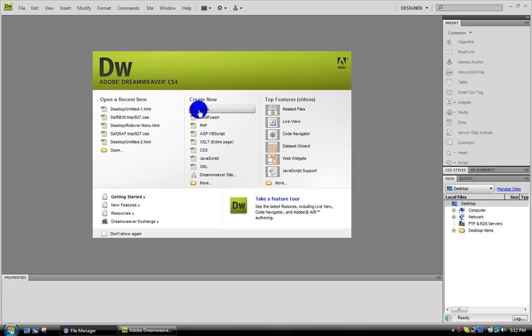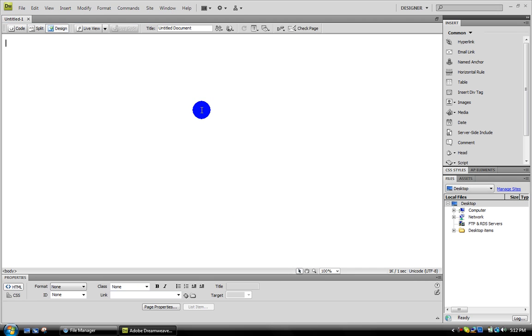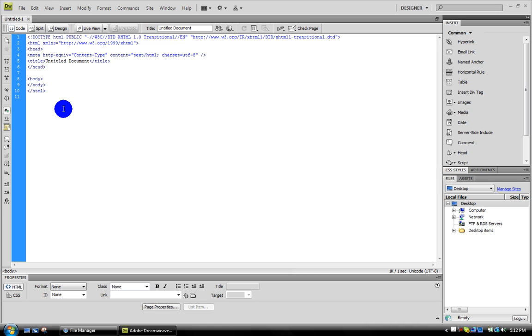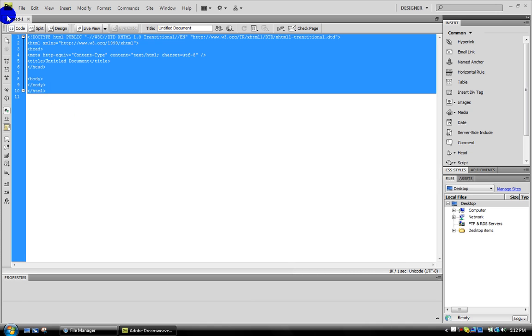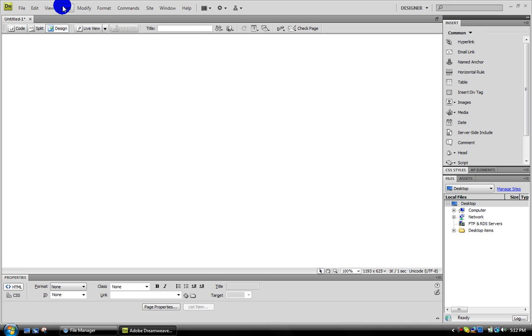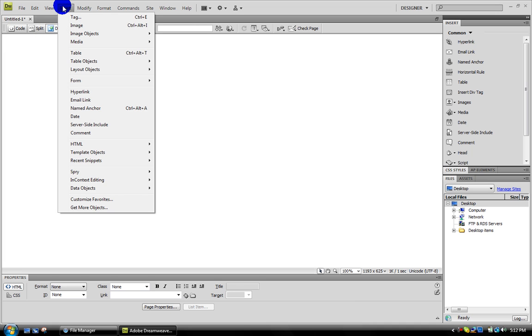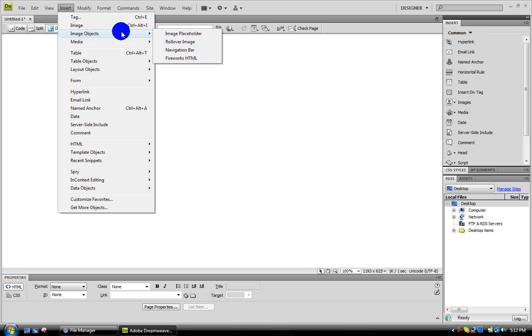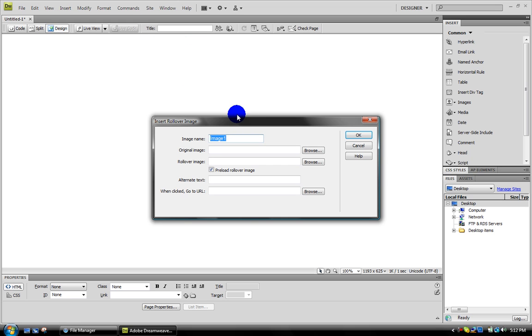Go here, create new HTML. Go to the code right there, erase everything. Now go to the design, click Insert, go to Image Objects and then go here to Rollover Image.